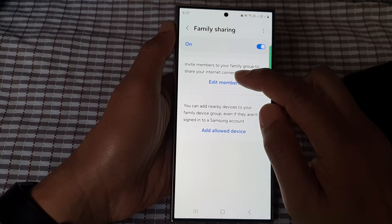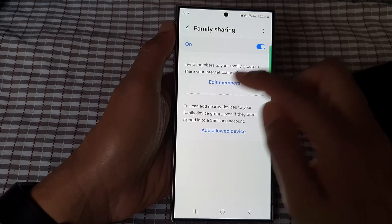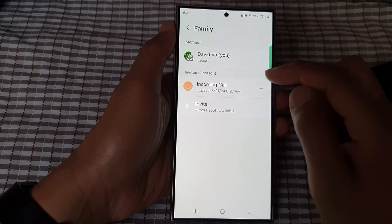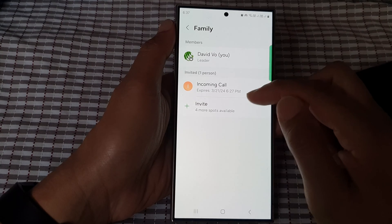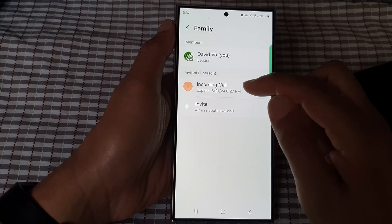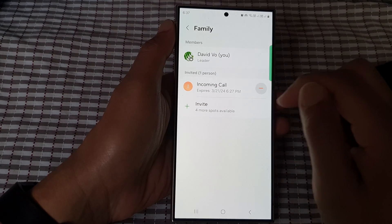Then go down and tap on edit members. From the list here, select the members you want to add.